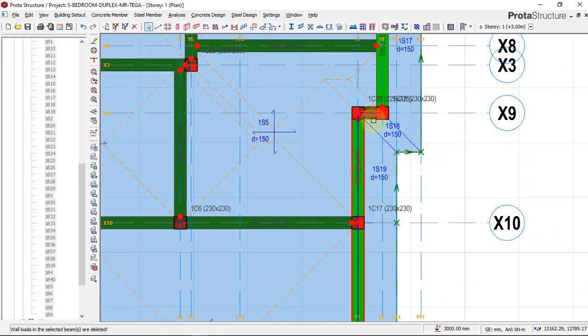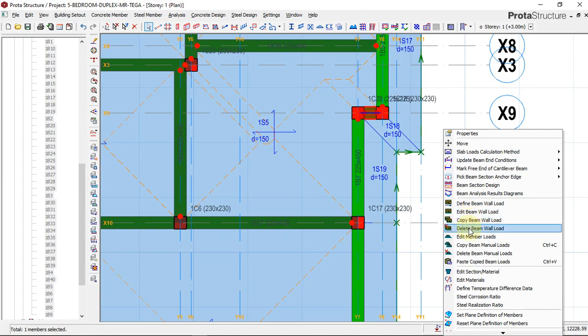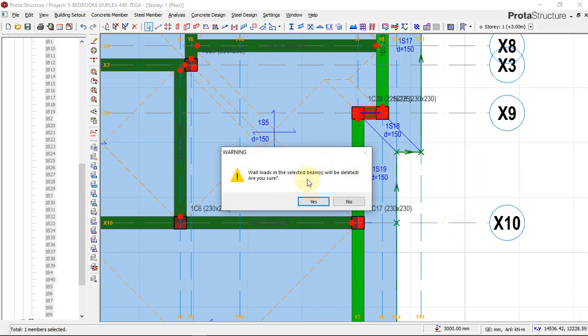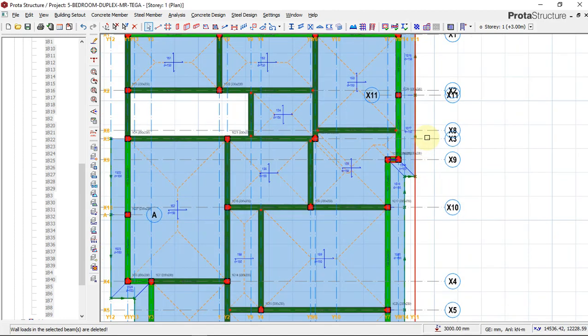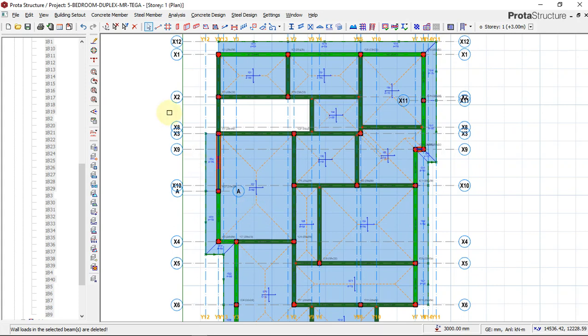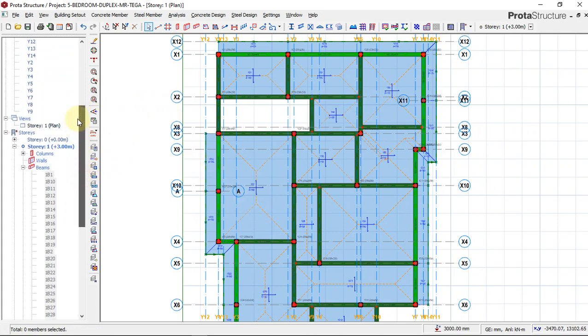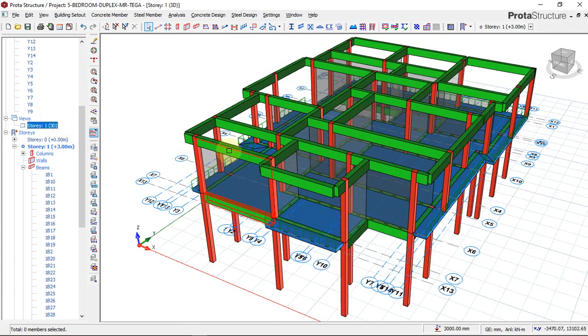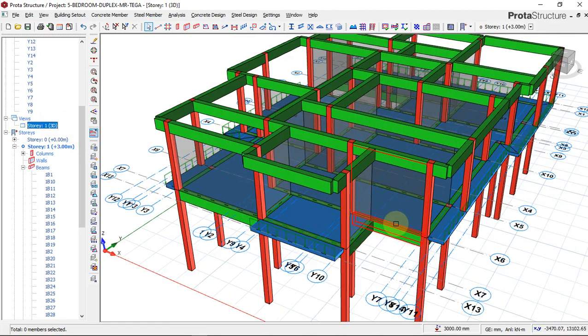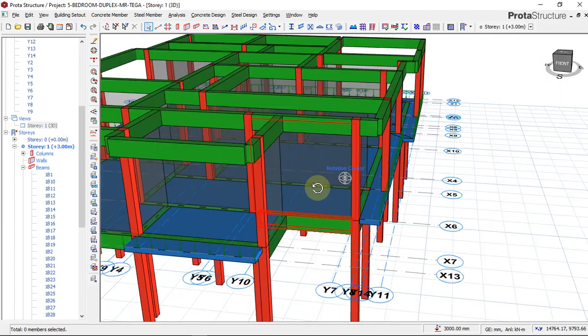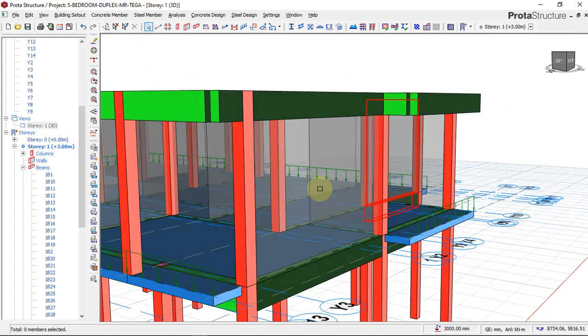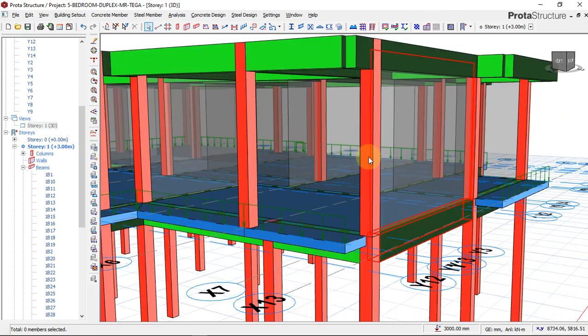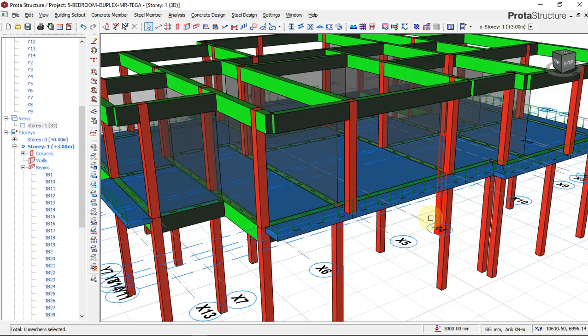Okay, now let's look at it in our 3D view. Click all the way, right-click, 3D view. Now you can see that we have already our partition walls showing. We have our wall load inserted on the beams.